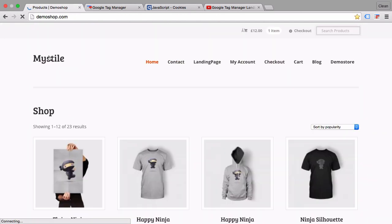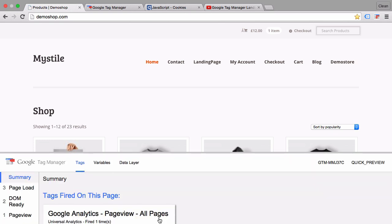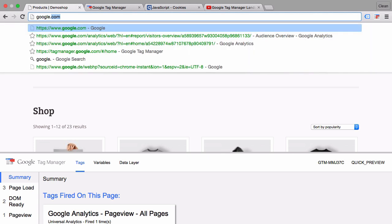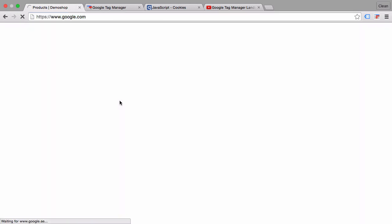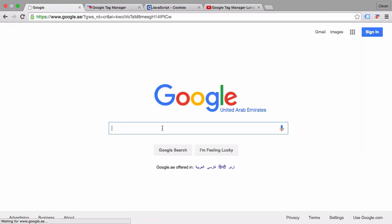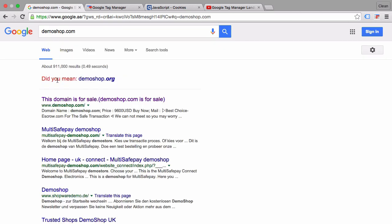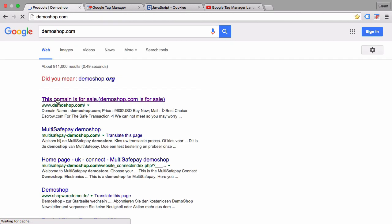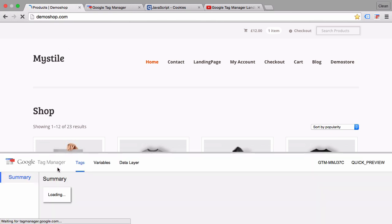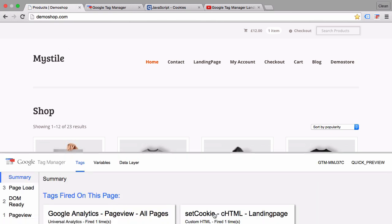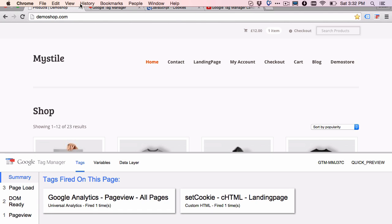Let's go first of all to our home page. Now the tag will not fire if we come from another page. So we actually need to simulate that we come from an outside source. Let's go over to Google and put in demo shop dot com. Here is the domain, and it redirects. We come from Google, so our landing page trigger evaluates to true. Our set cookie is executed, and now we should have a cookie set.